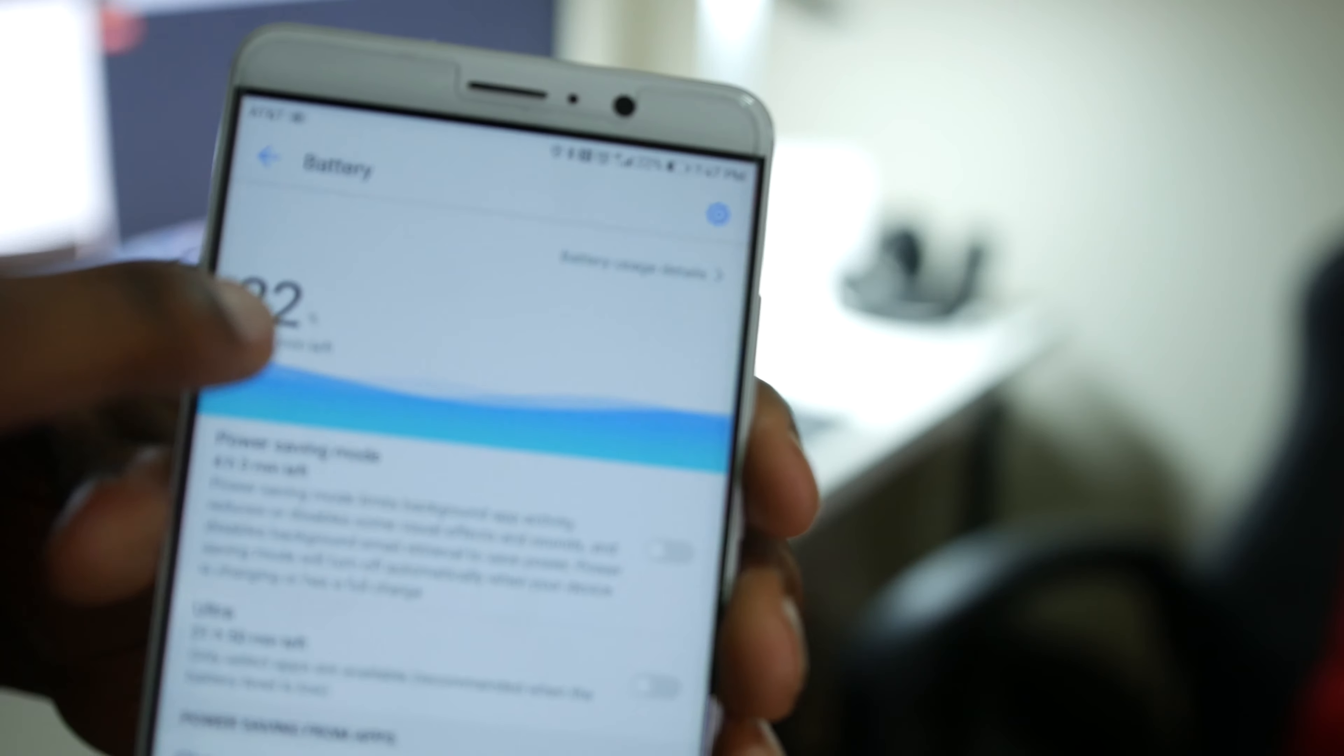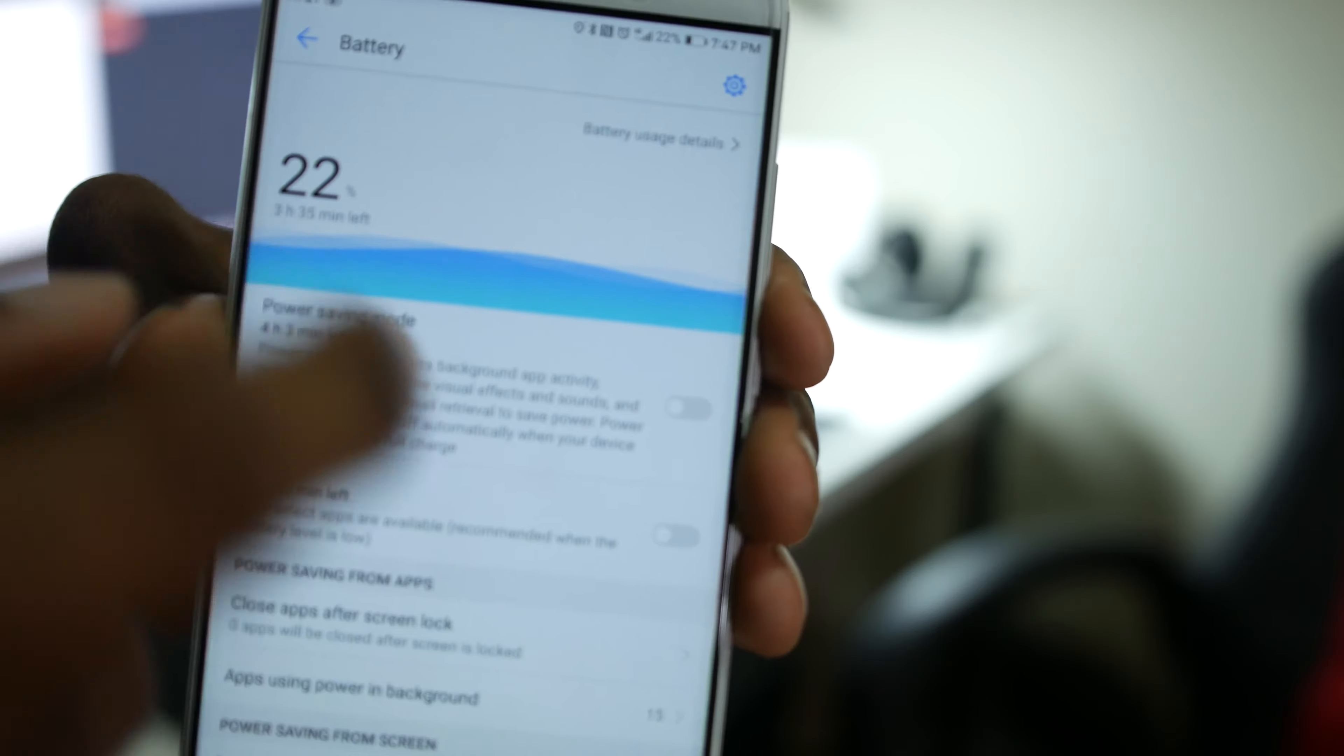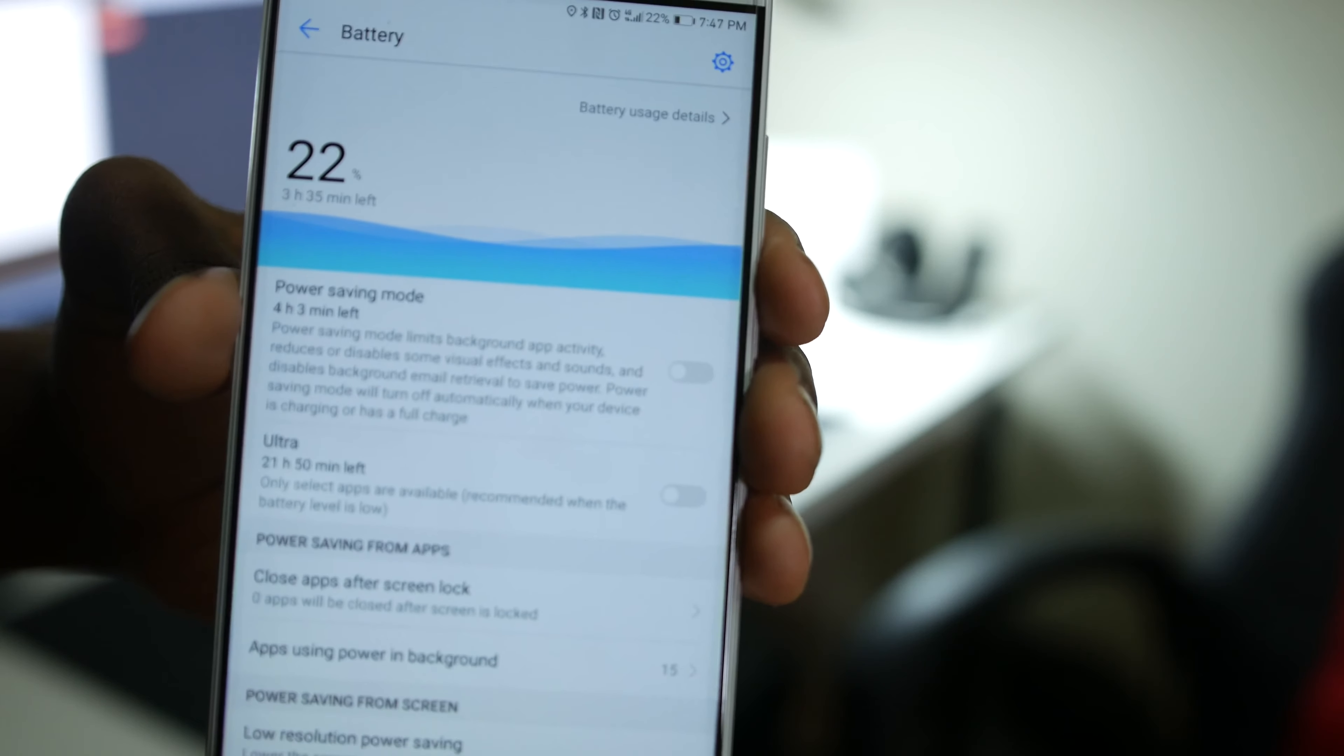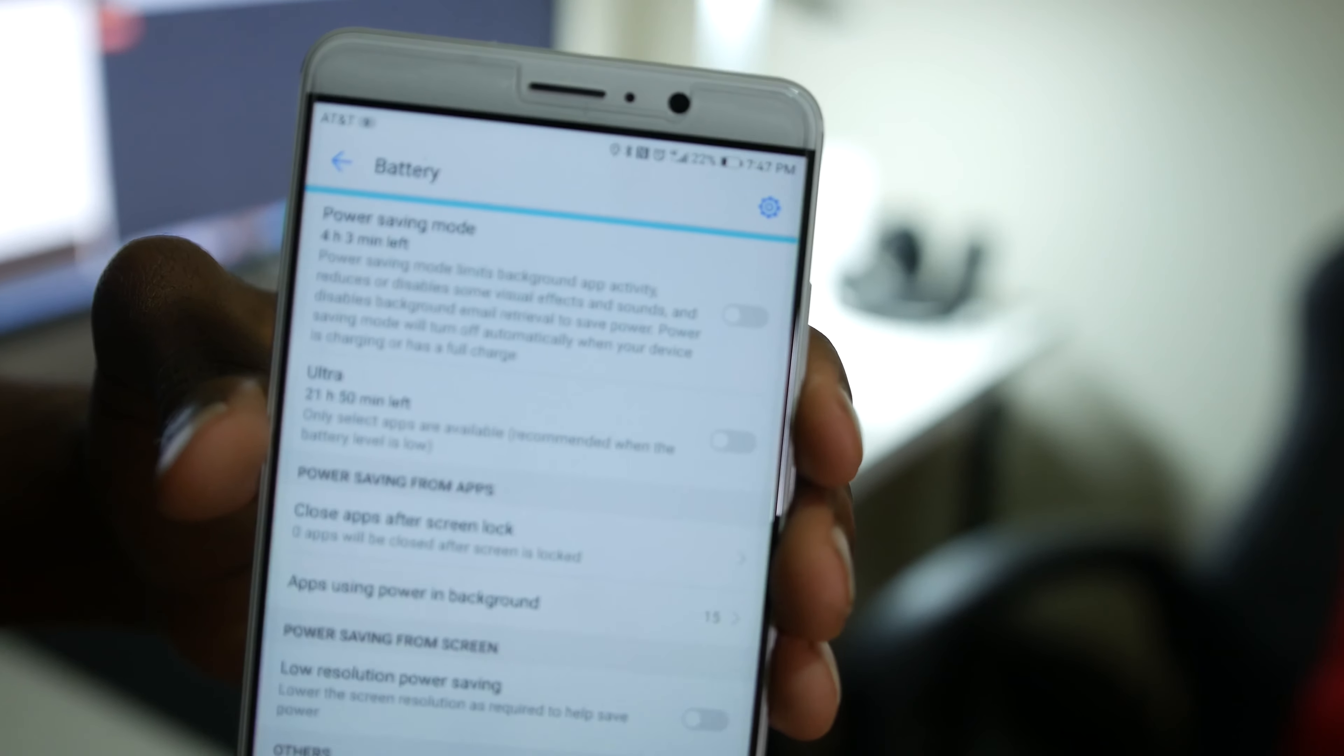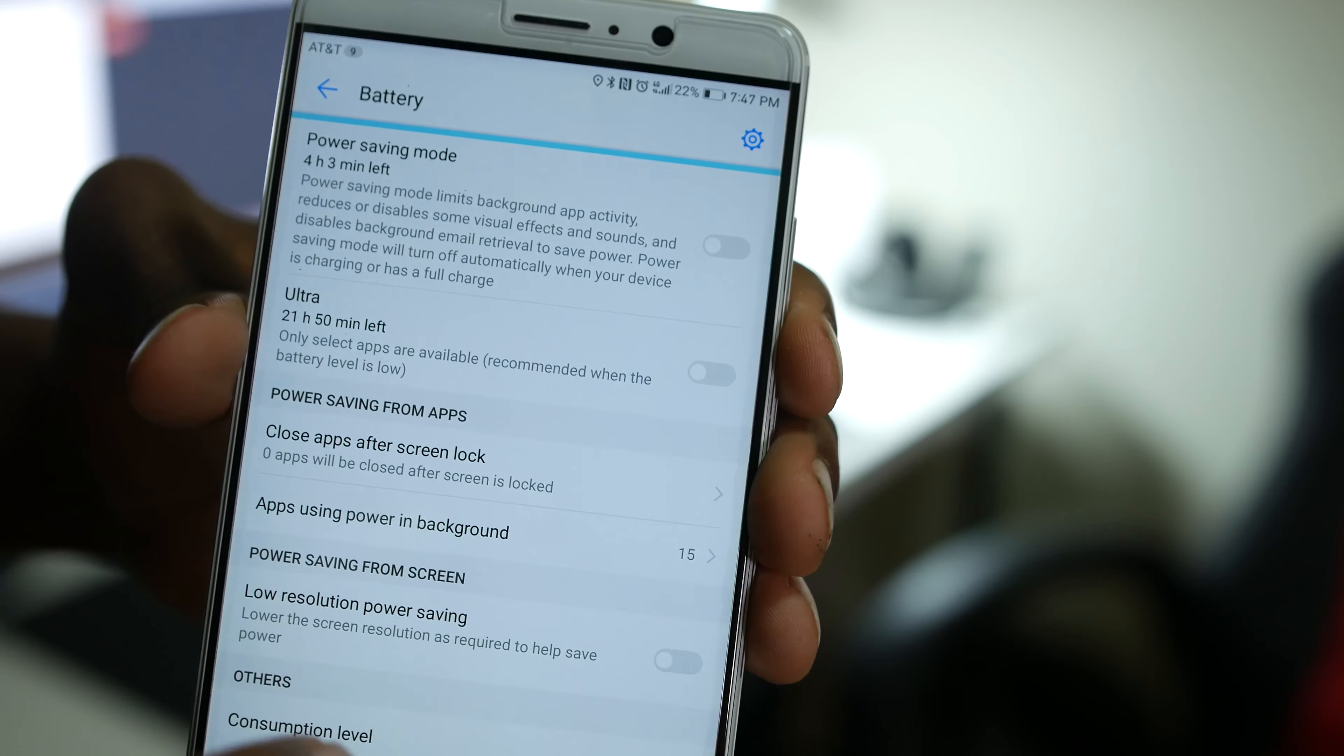As you can see right now, after two days I'm on 22% and it says that I have three hours and 35 minutes left, which is probably a little lower than that, but even then that's still amazing. Way better than what you get on an iPhone, which I'm not trying to attack iPhone users because I have an iPhone too, so don't take that wrong.